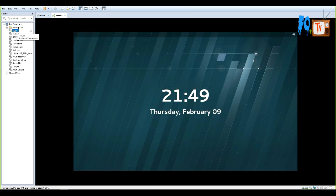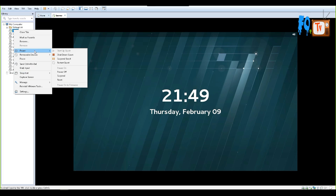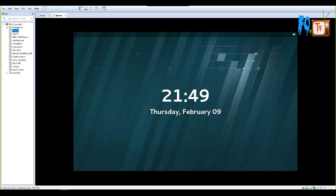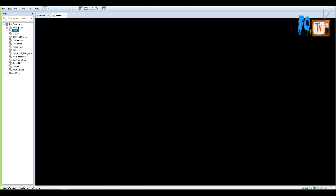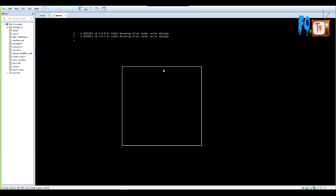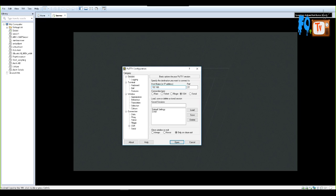Now what I have to do is simply reboot my server, and after rebooting we can access that server.